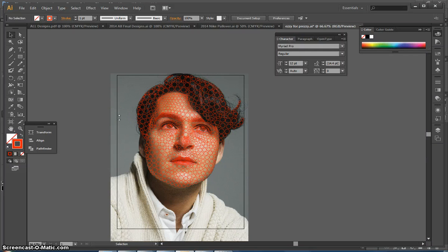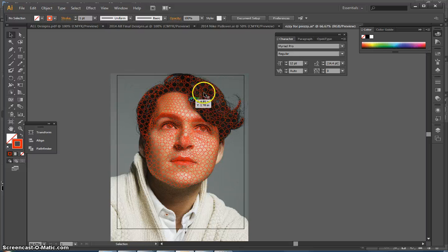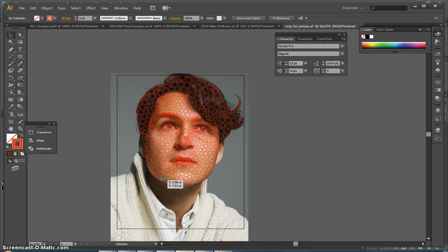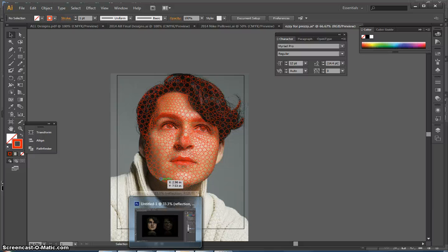Alright, so this is a tutorial on how to do digital circulism. You're basically going to take your circles, which you've already outlined your face in, and you're going to copy and paste them in a series of steps into Photoshop.